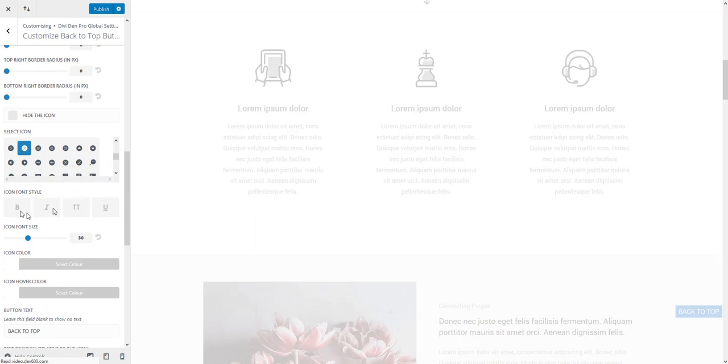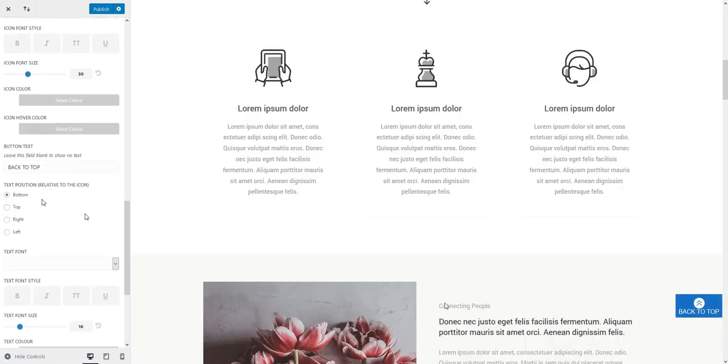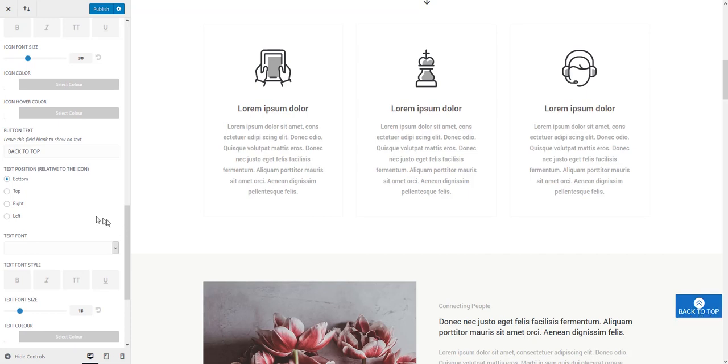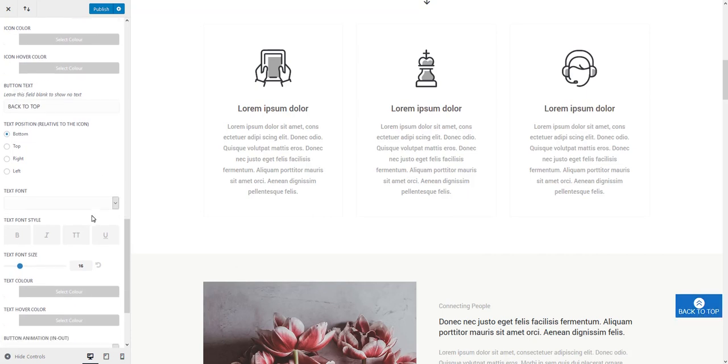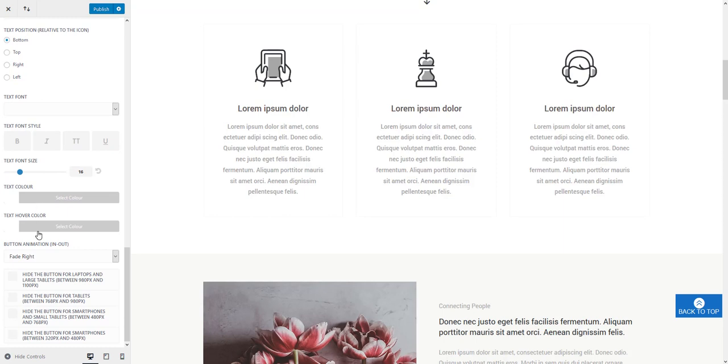And there are all the settings for the icon and for the text to change the font style, font family, size, color and more.